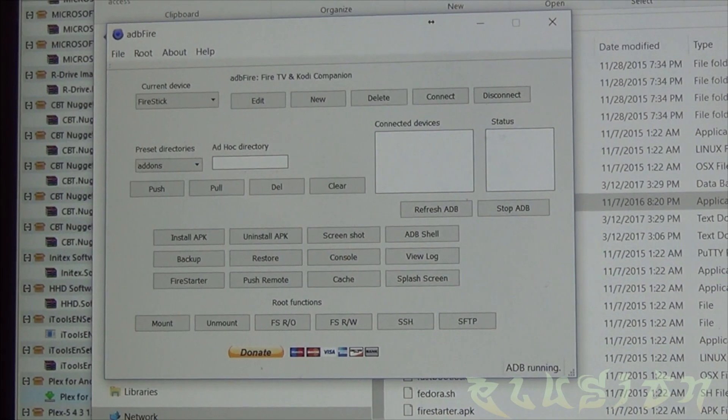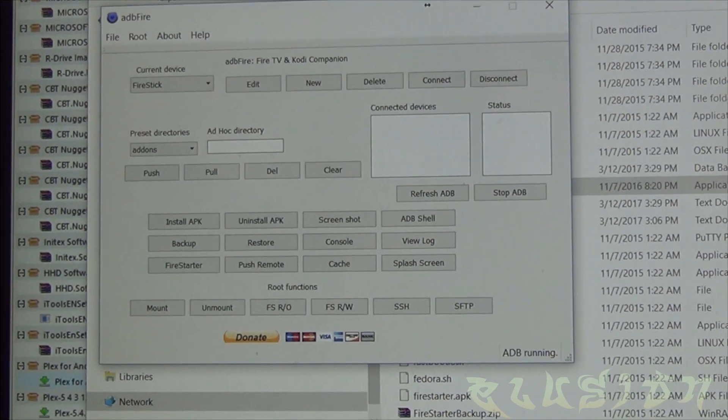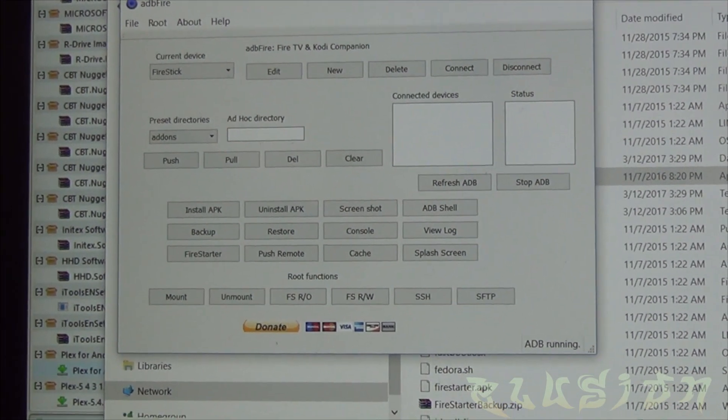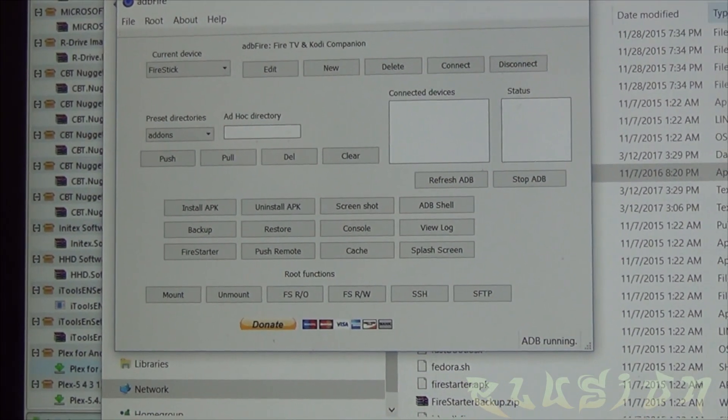So now that we know the IP address we will then head over to the computer and connect to the Fire Stick while this is still on and running. Once you're at the computer, I'm using a utility called ADB Fire which is no longer in use.